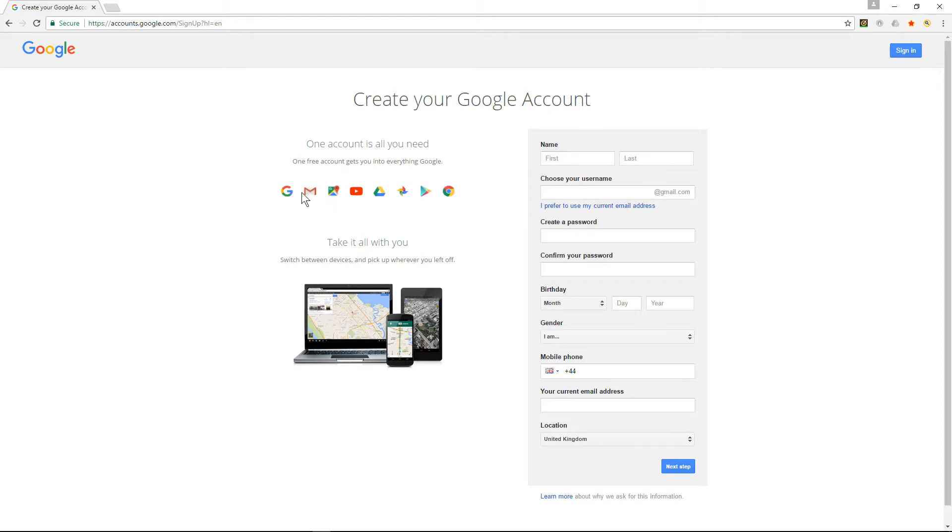and once you've done that you'll have access to Gmail, you'll have access to YouTube, Google Drive, all the different services that Google provide.